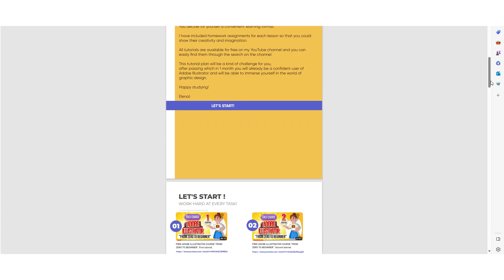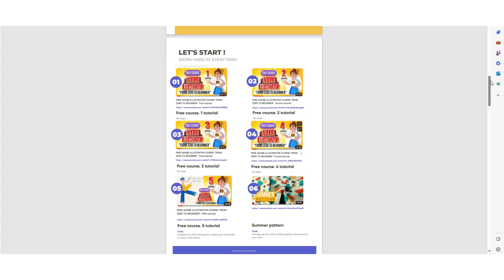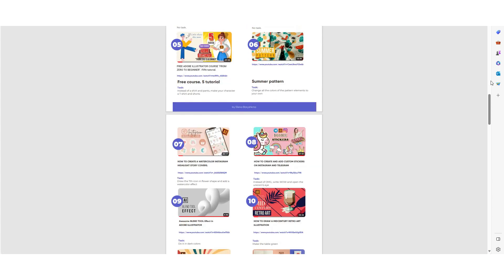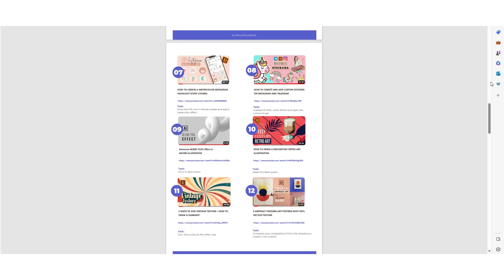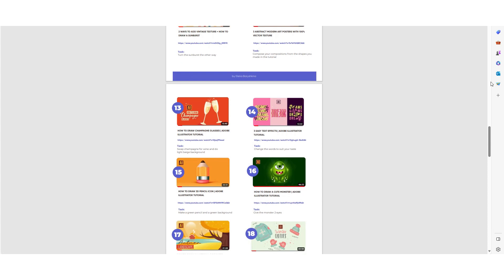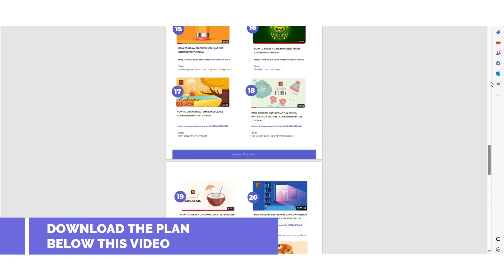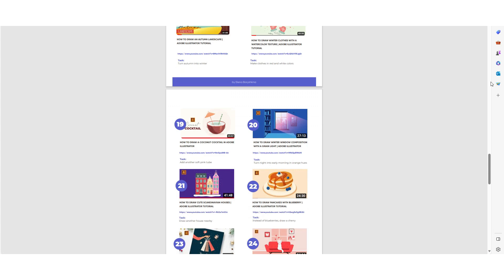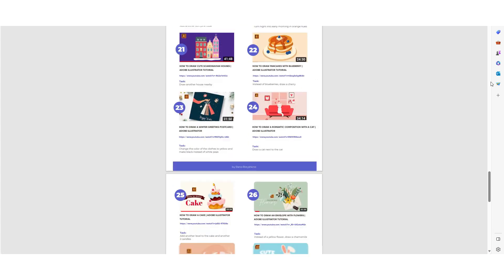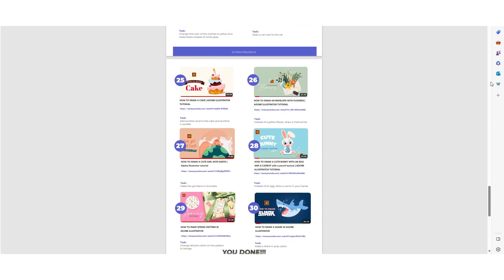In 30 days you will already be a confident user of Adobe Illustrator and can consider yourself a beginner graphic designer. You will find my plan below this video as a PDF file that you can download for free and start learning Adobe Illustrator.